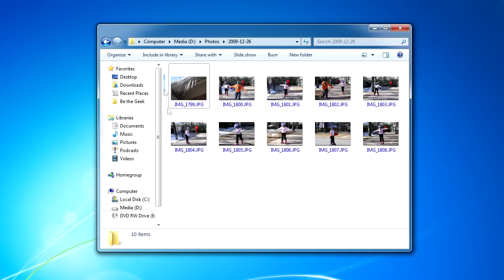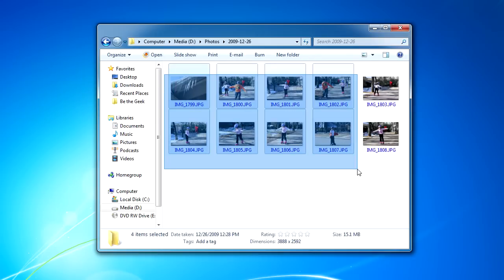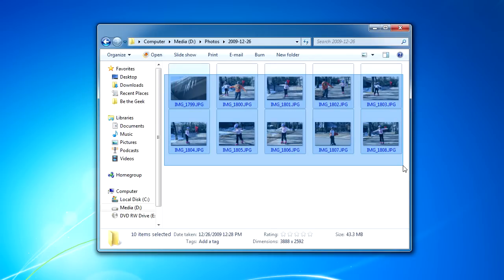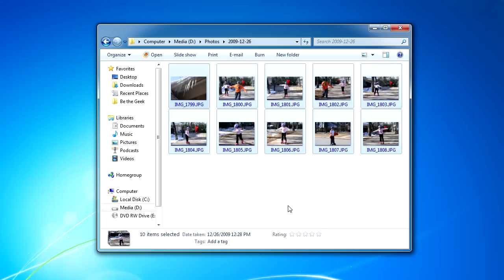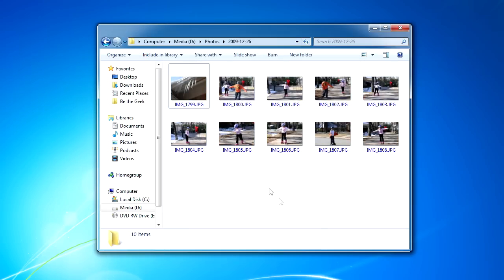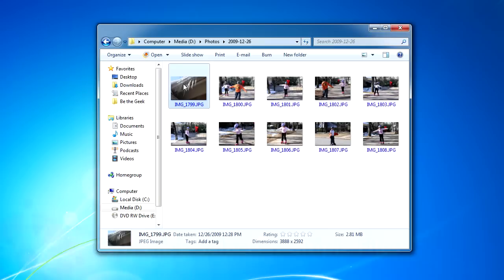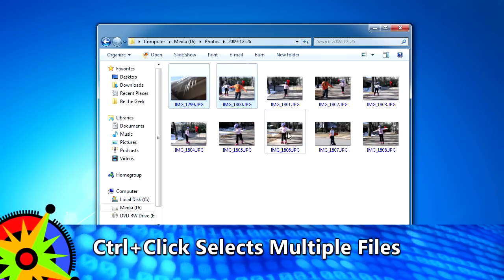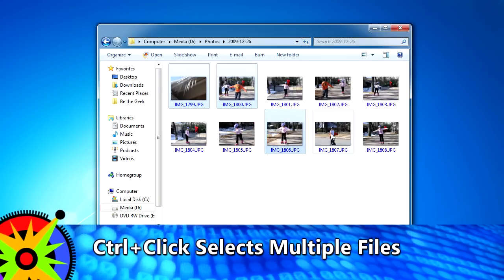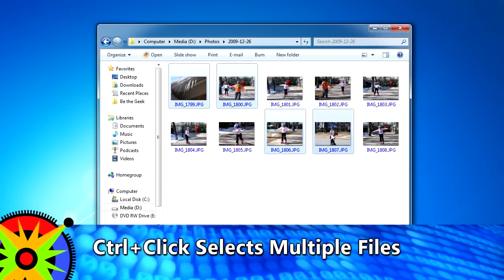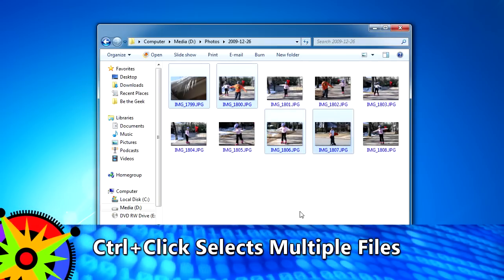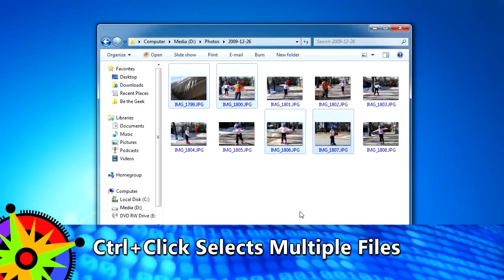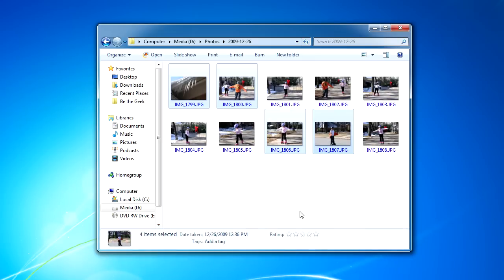I can use my mouse to draw a rectangle around all the files like this, or I can hold down the control key on my keyboard as I select multiple files that I want to burn. There are many other ways to select files in Windows, all of which I cover in my book Be The Geek.